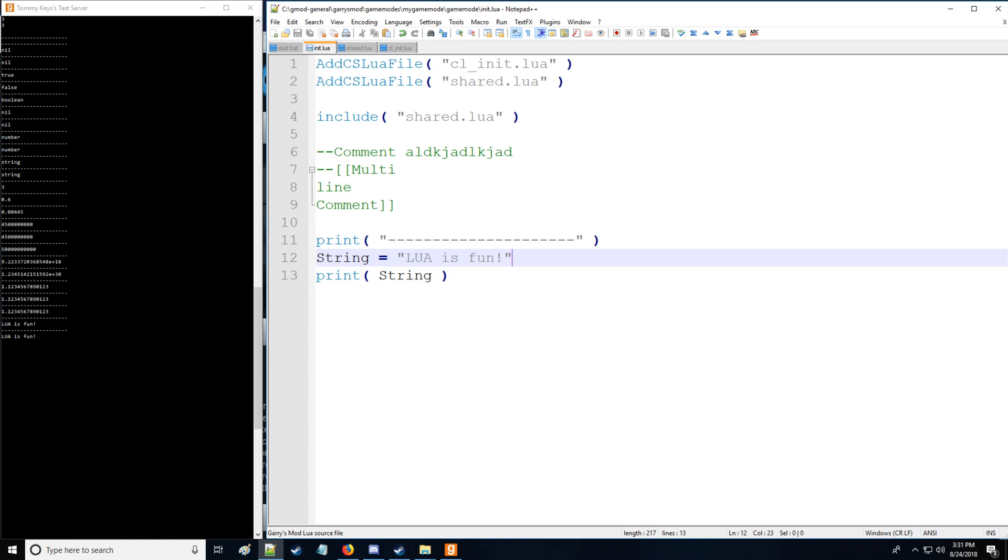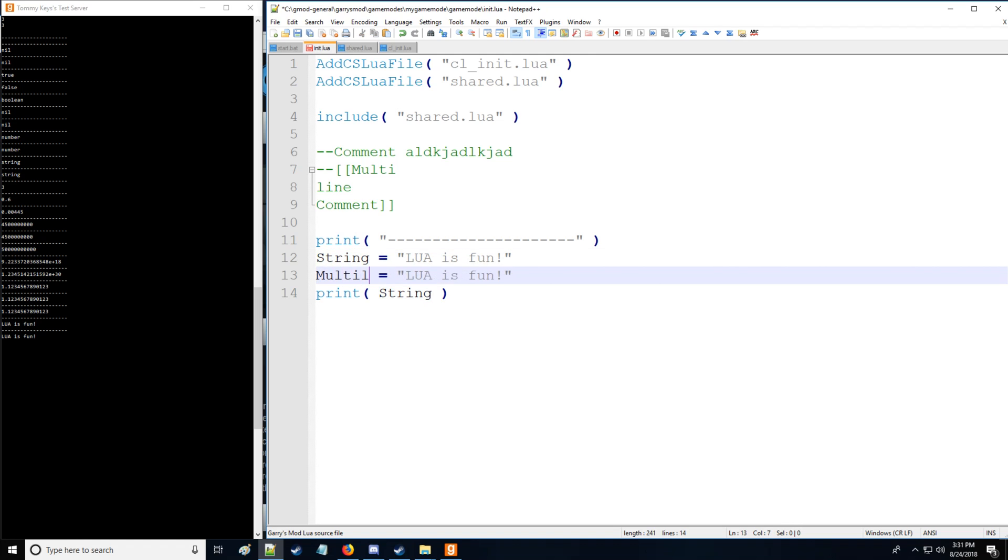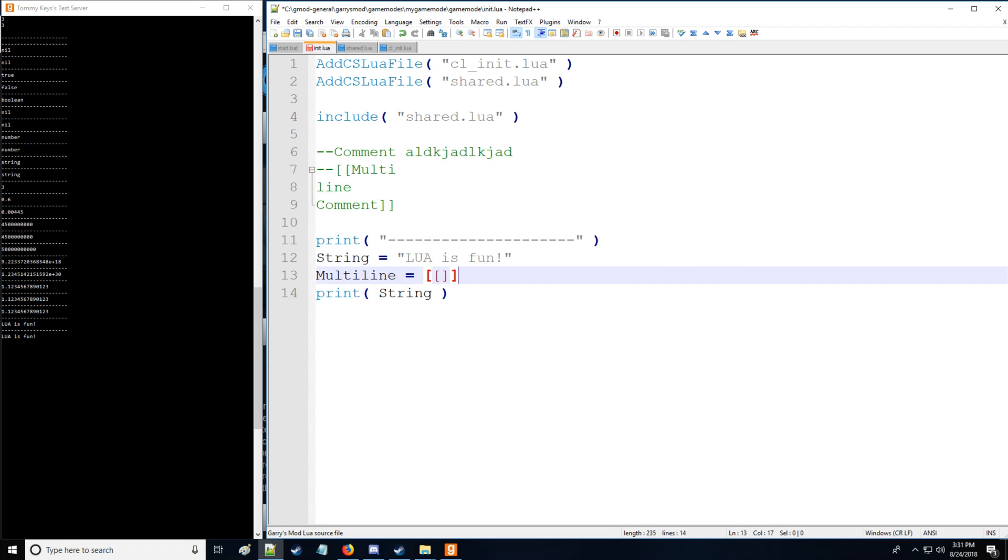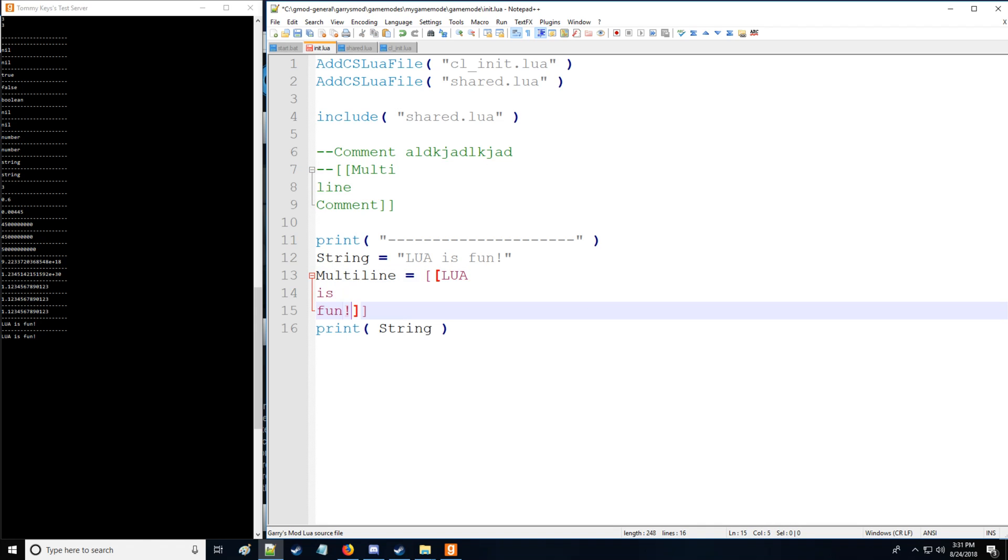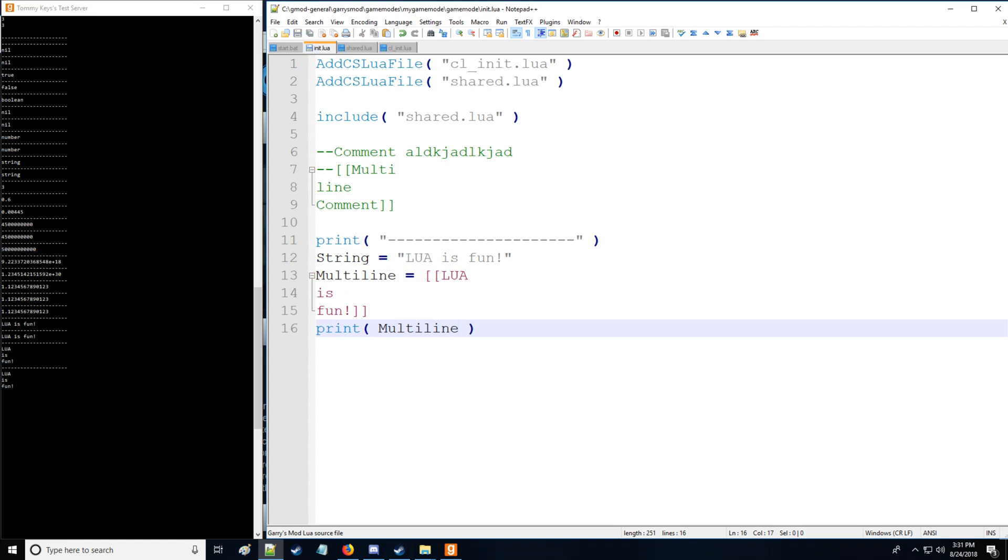Now what if I want to have a multi-line string? Well we'll call it multi-line. Then we'll put double brackets just like when we did a multi-line comment up above. So we'll say Lua is fun and we'll print multi-line.